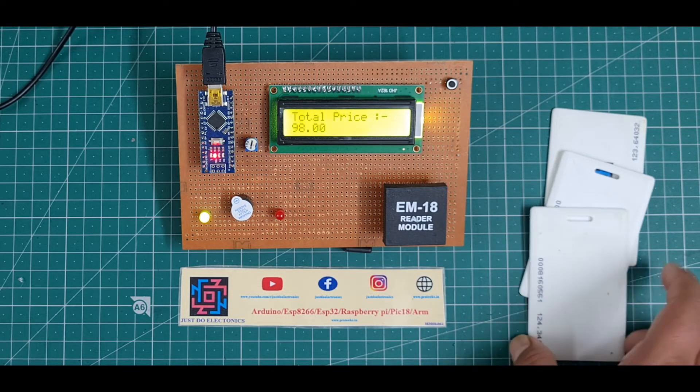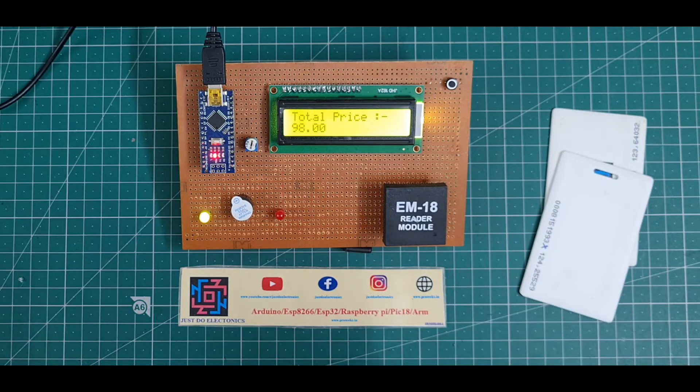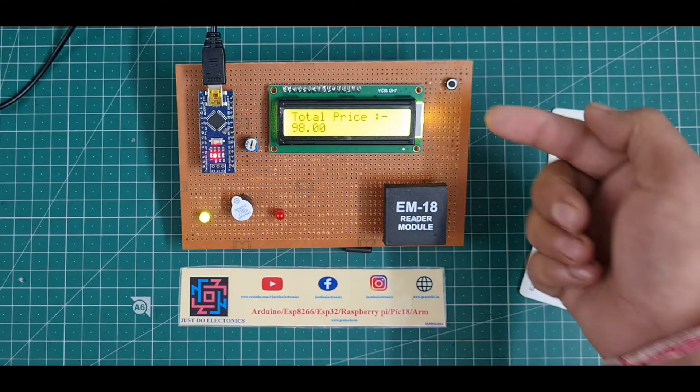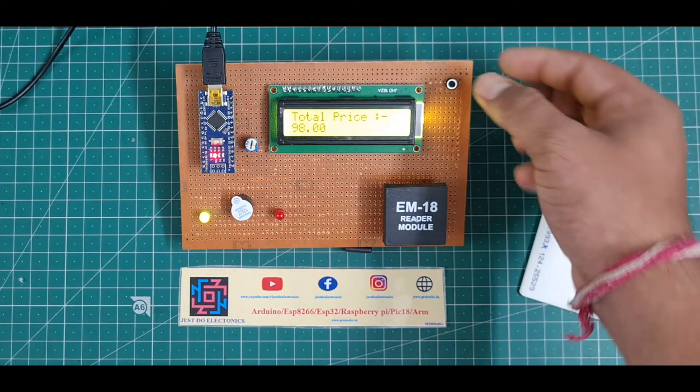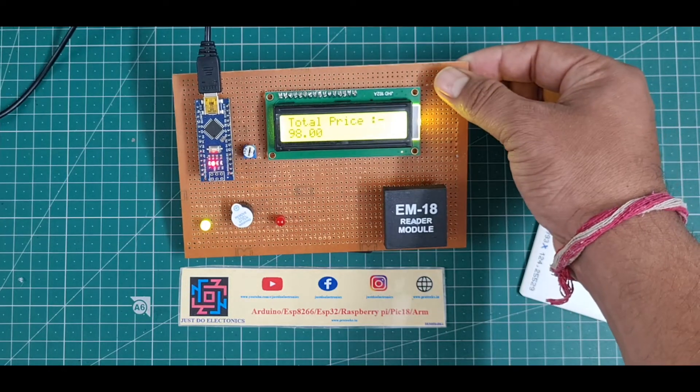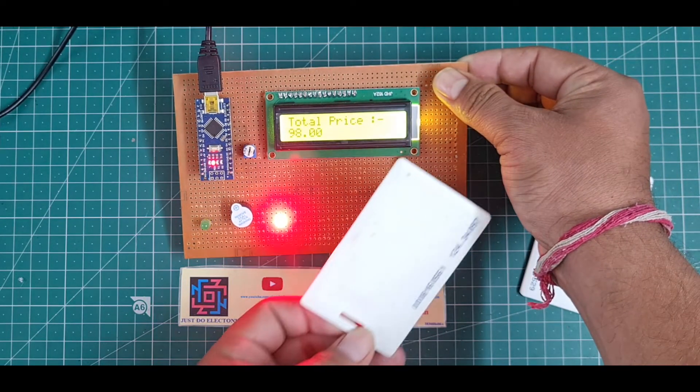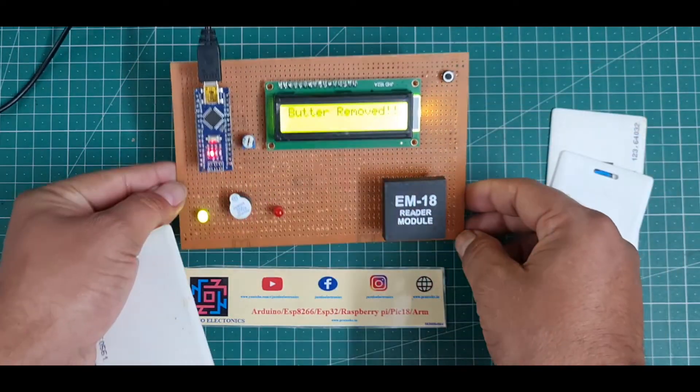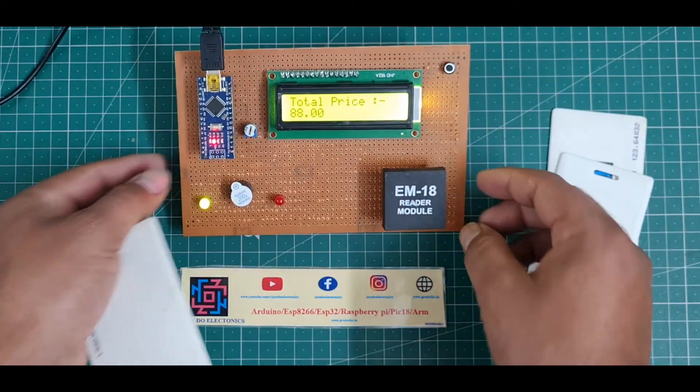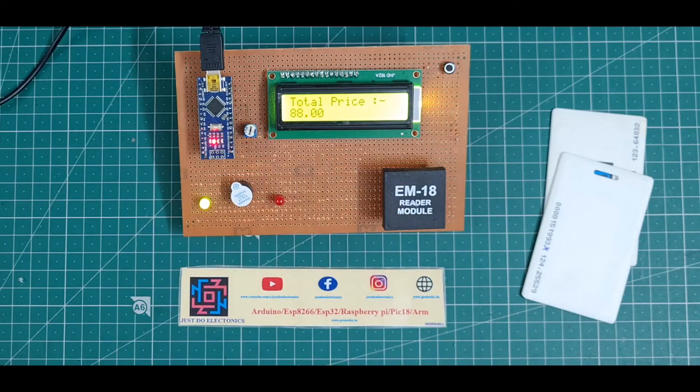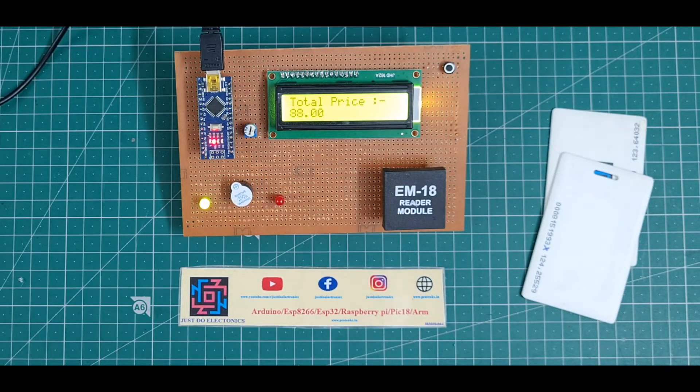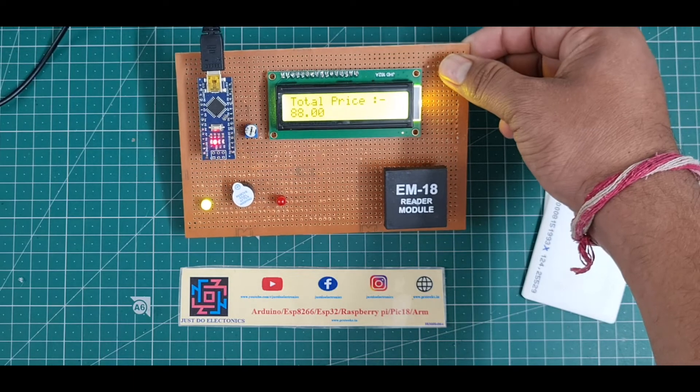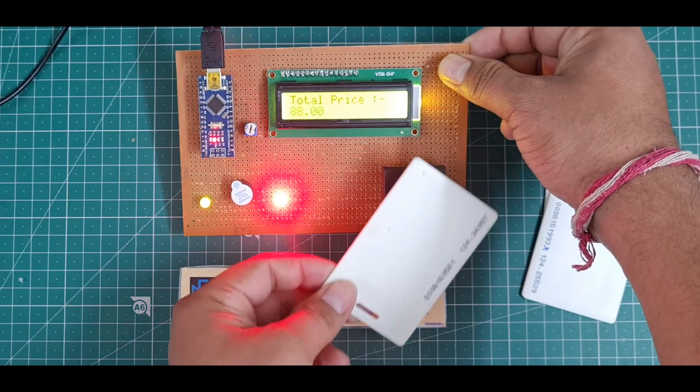Okay, what I do? I don't want this butter, okay? That's why I just remove this butter. What I do, I just press this push button and hold it, and I scan this card. See, the butter removed and price is 88 rupees. I mean, this price will be minus. Okay, I will just press and hold it.